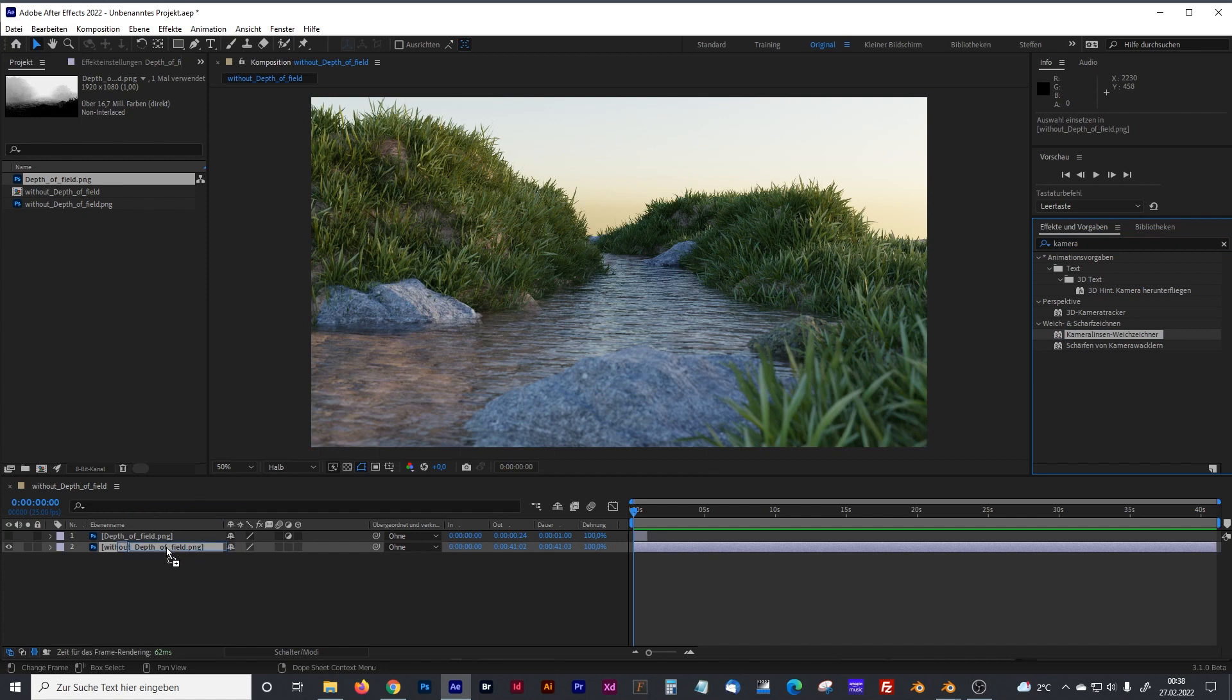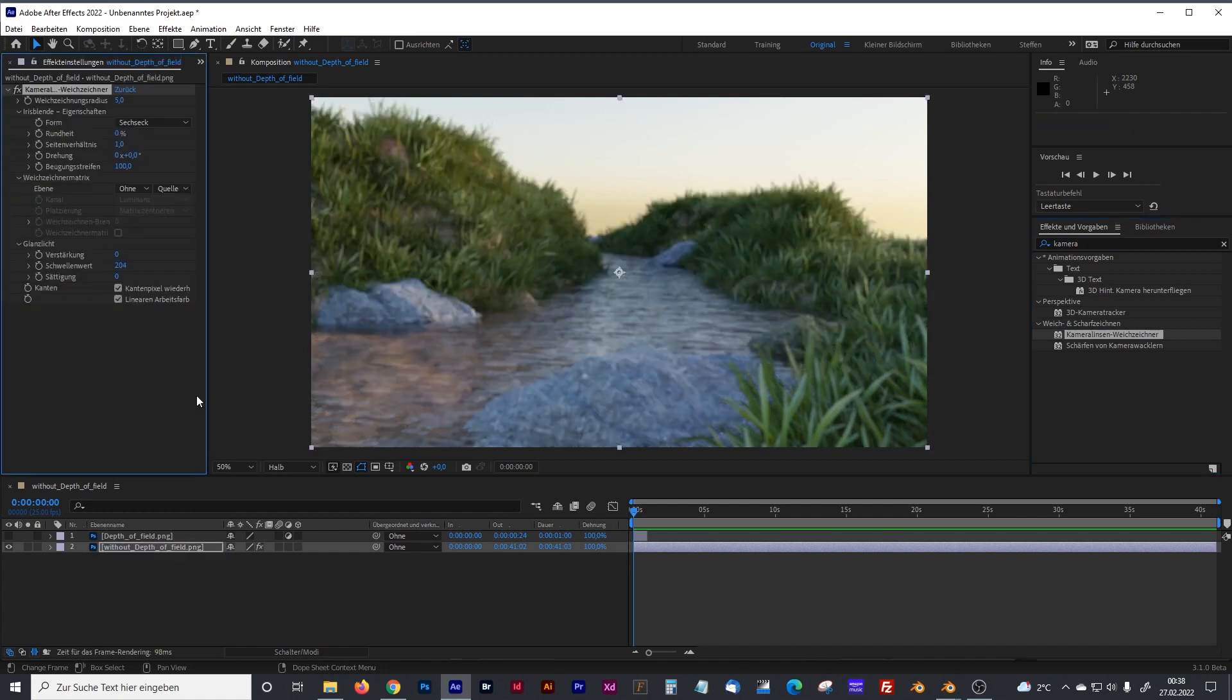That's the German filter here. And you plug the camera lens blur filter on your picture. Not on the depth of field, black and white picture, but on the normal color picture.